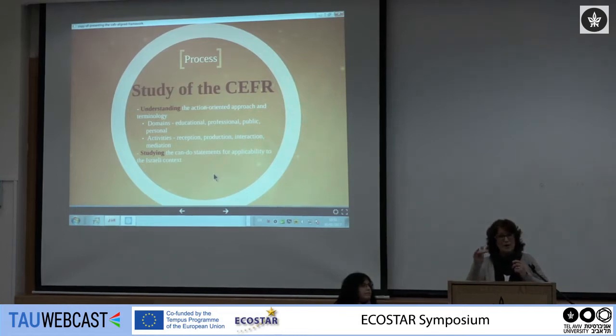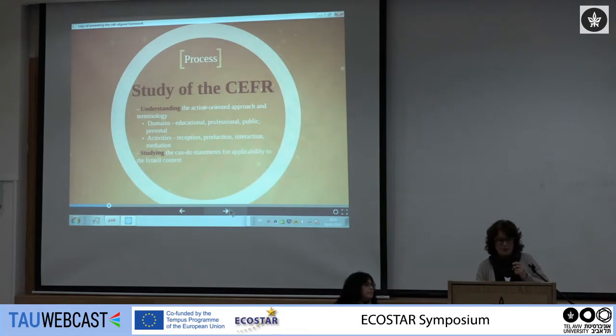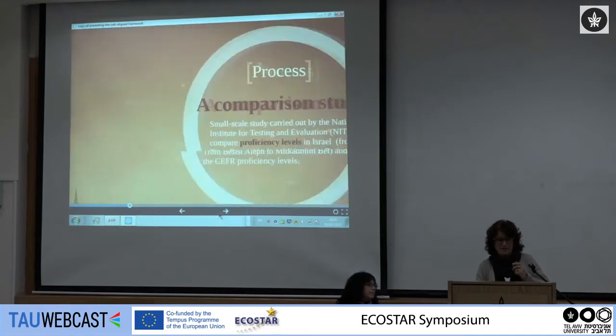Once we understood the terminology and the theoretical underpinnings of the CFR, we moved on to study the can-do statements. We went one by one to see what is actually applicable to our context.